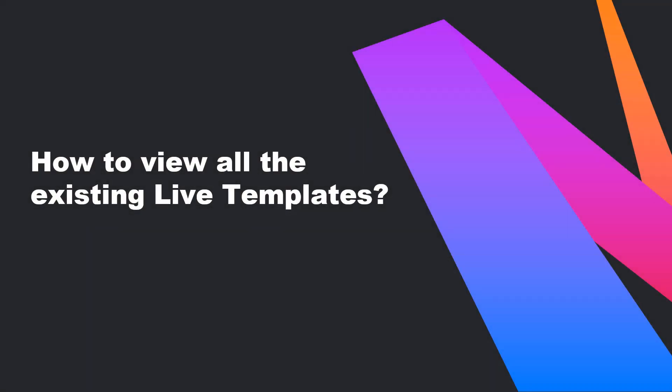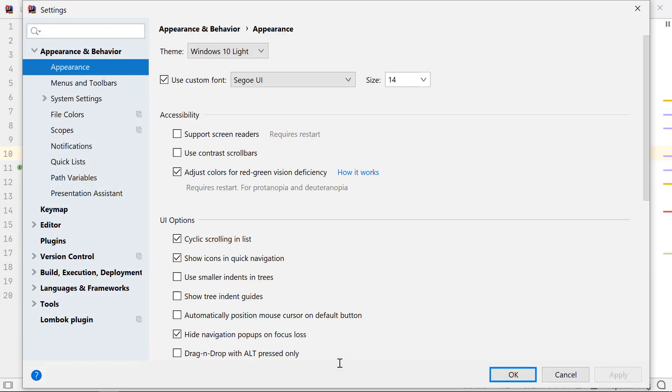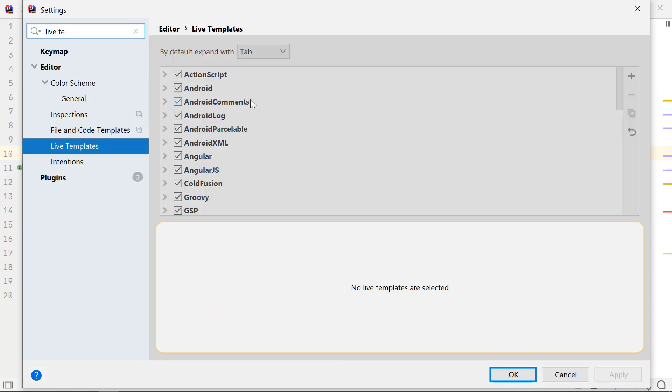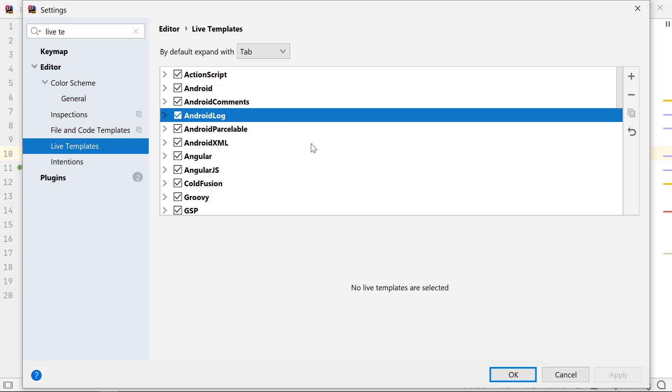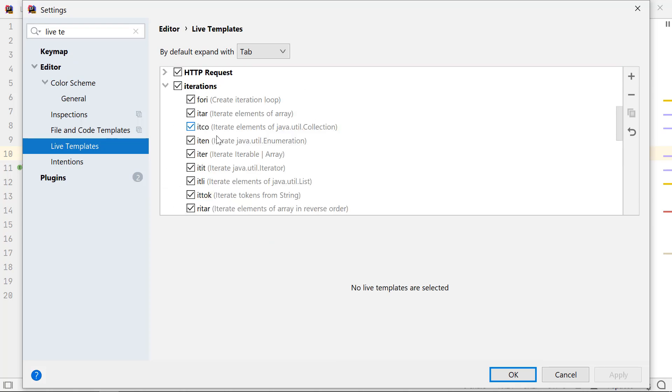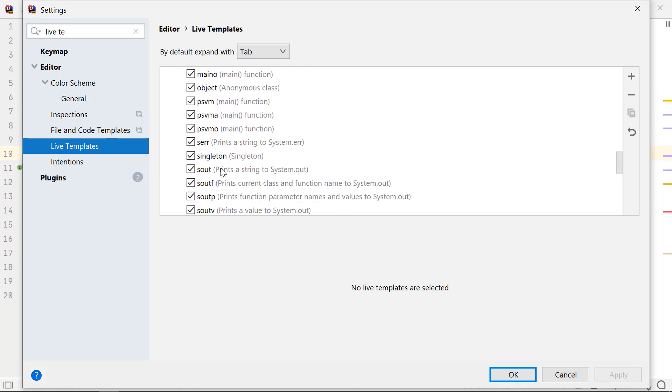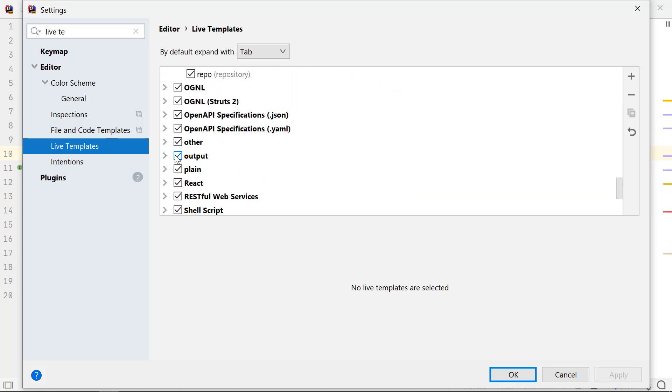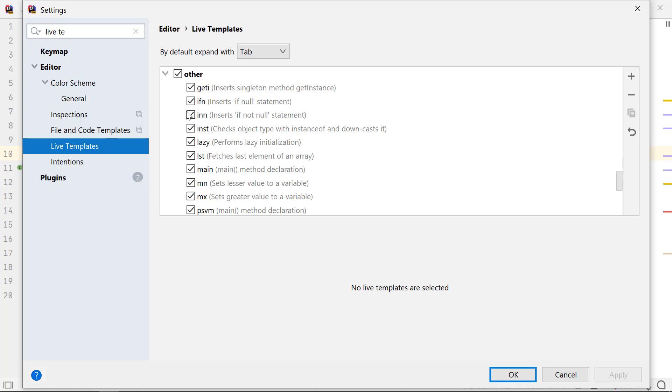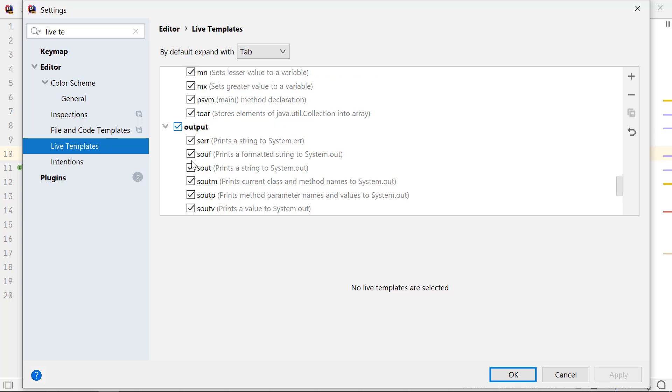When I started using live templates in IntelliJ IDEA, I just loved them. And I wanted to know how many of them are already defined and how I can use them. To view all the live templates, access the settings by using Ctrl-Alt-S on Windows and Linux or Command-Comma on Mac OS. Search for live templates. Here's all of them, grouped by either the language or their functionality. Like iterations, Kotlin, Maven and others.